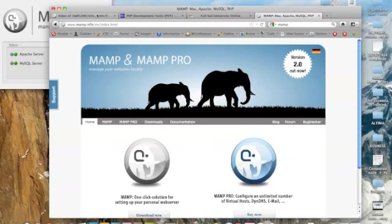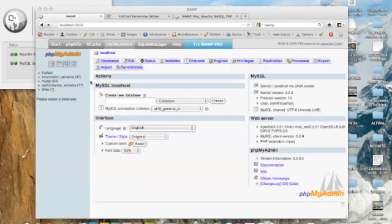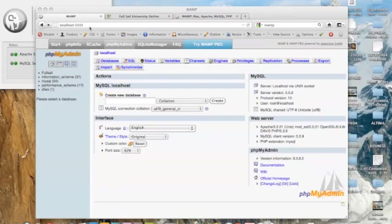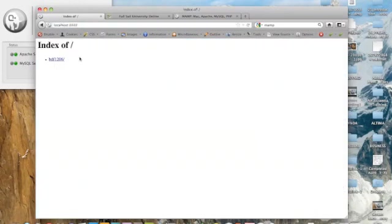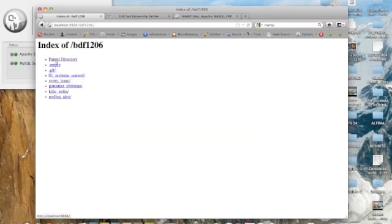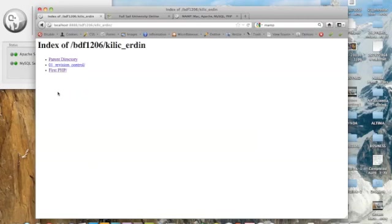Let's go to the MAMP local, on the MAMP starter page. I'm just gonna go to localhost:8888 and click on that. We'll see our site BDF 1206, and that's me. This is my first PHP.